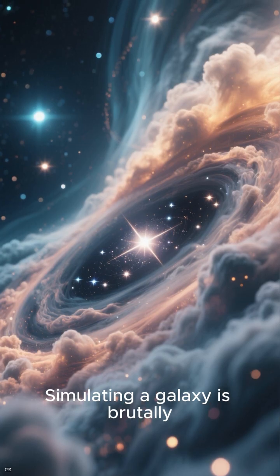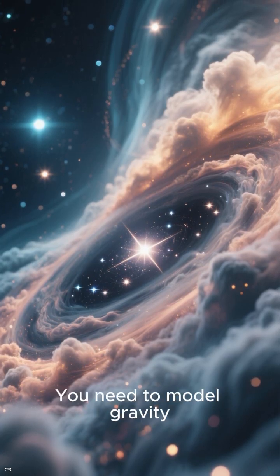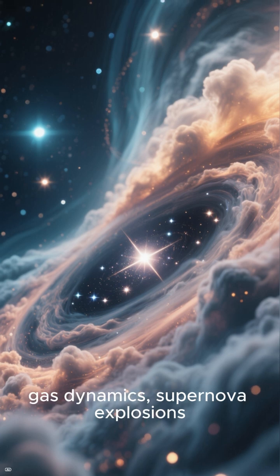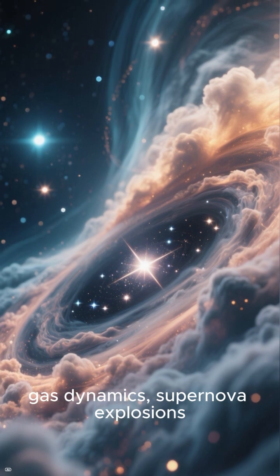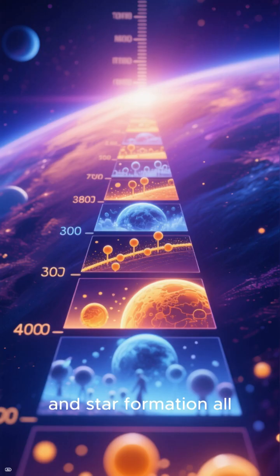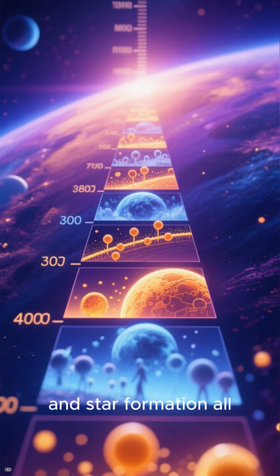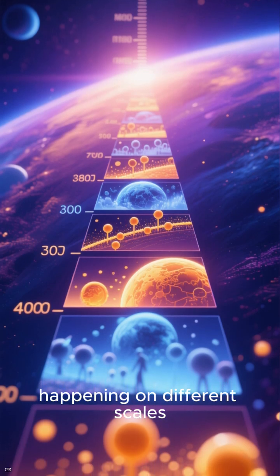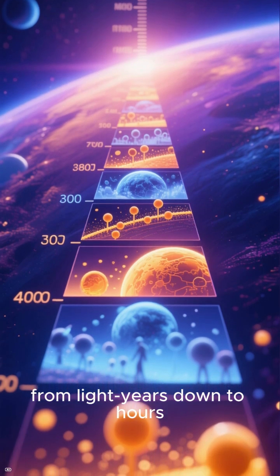Simulating a galaxy is brutally difficult. You need to model gravity, gas dynamics, supernova explosions, element formation, and star formation, all happening on different scales, from light years down to hours.